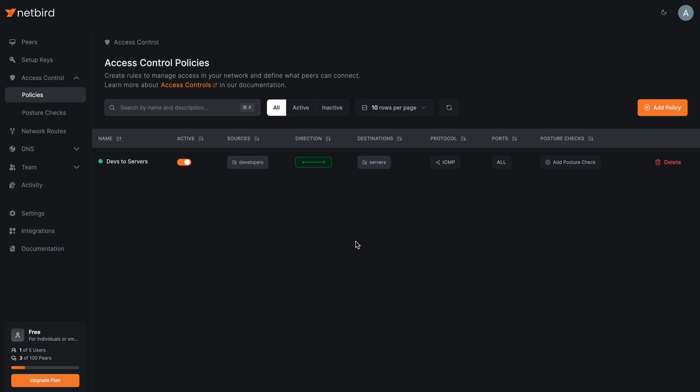Now I want to extend the static check with some context around the developers to again reduce the attack surface in case identity has been stolen. I want to allow only developers that are within specific countries to access the servers, and those who have the latest NetBird client version installed. Additionally, I want to prevent these developers from accessing the servers via mobile devices.